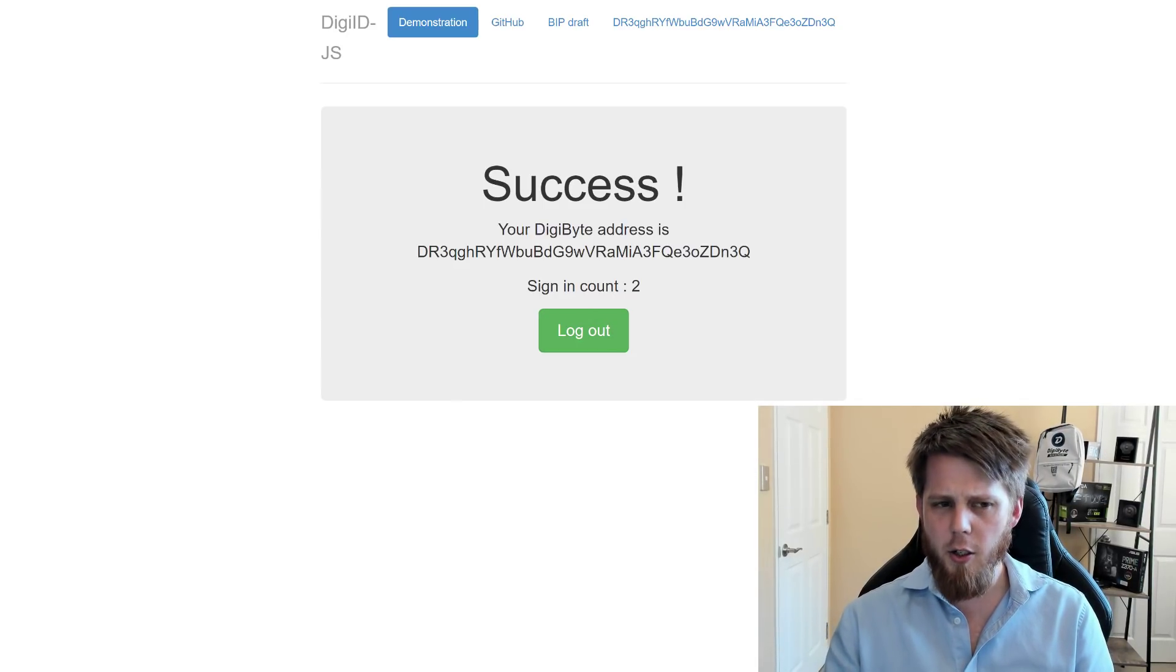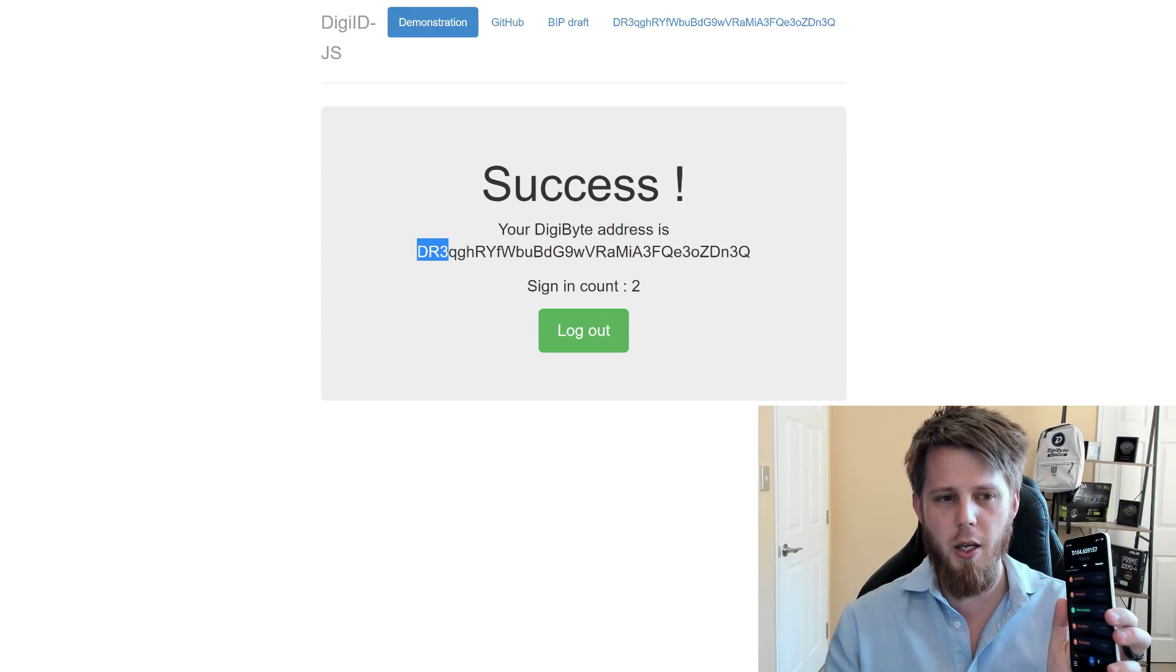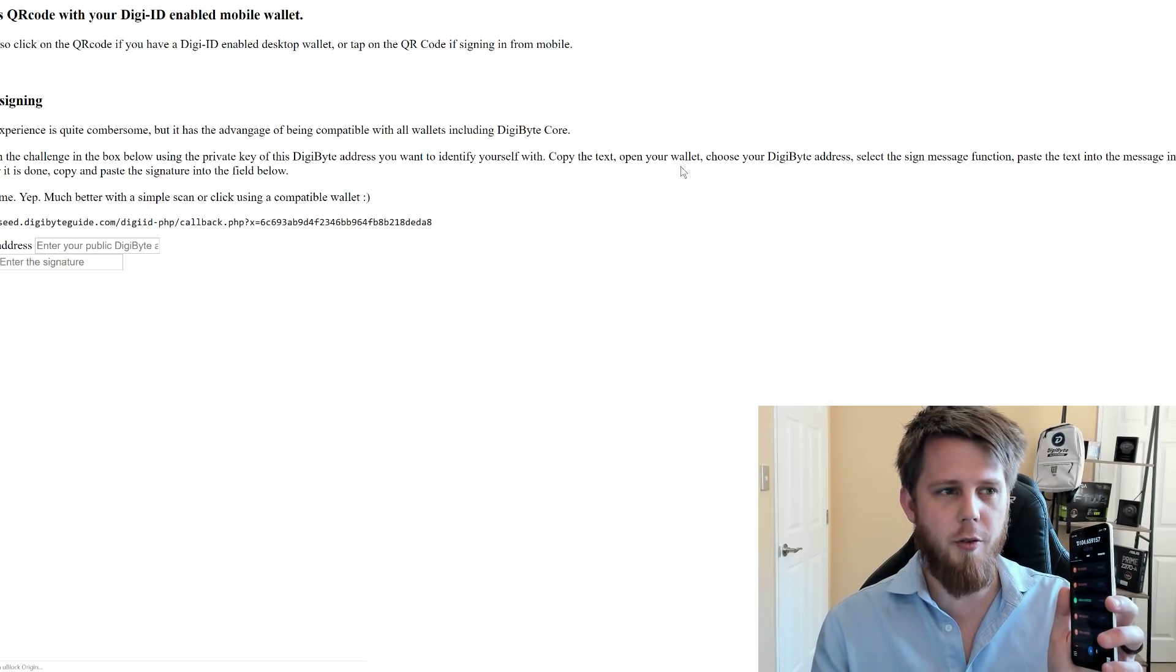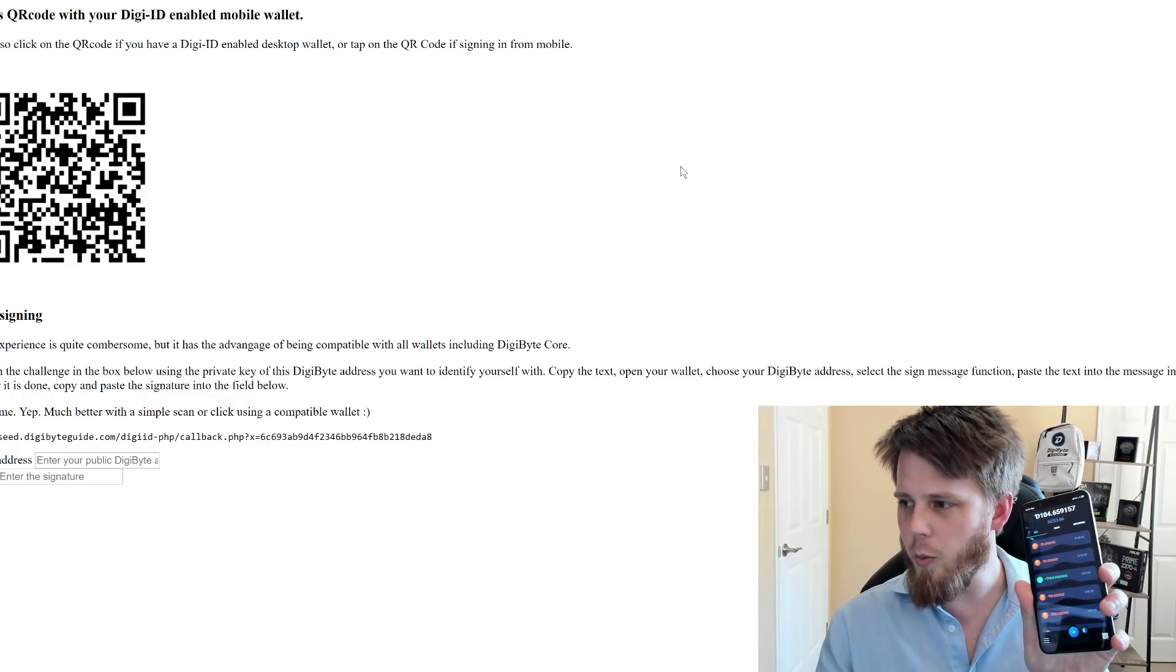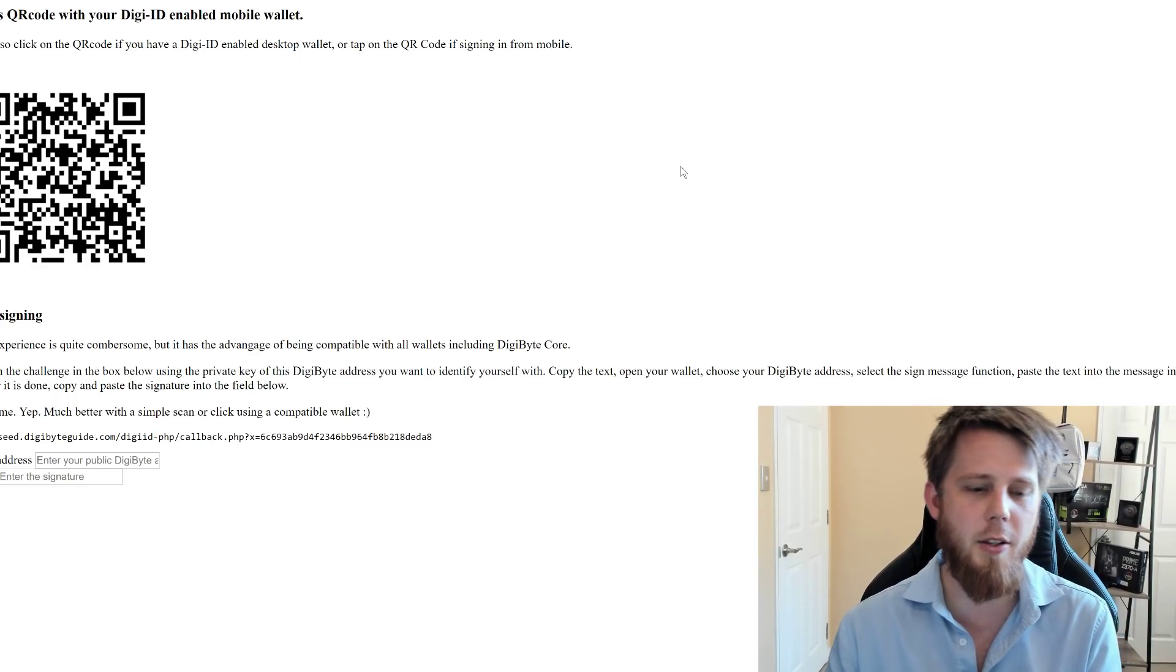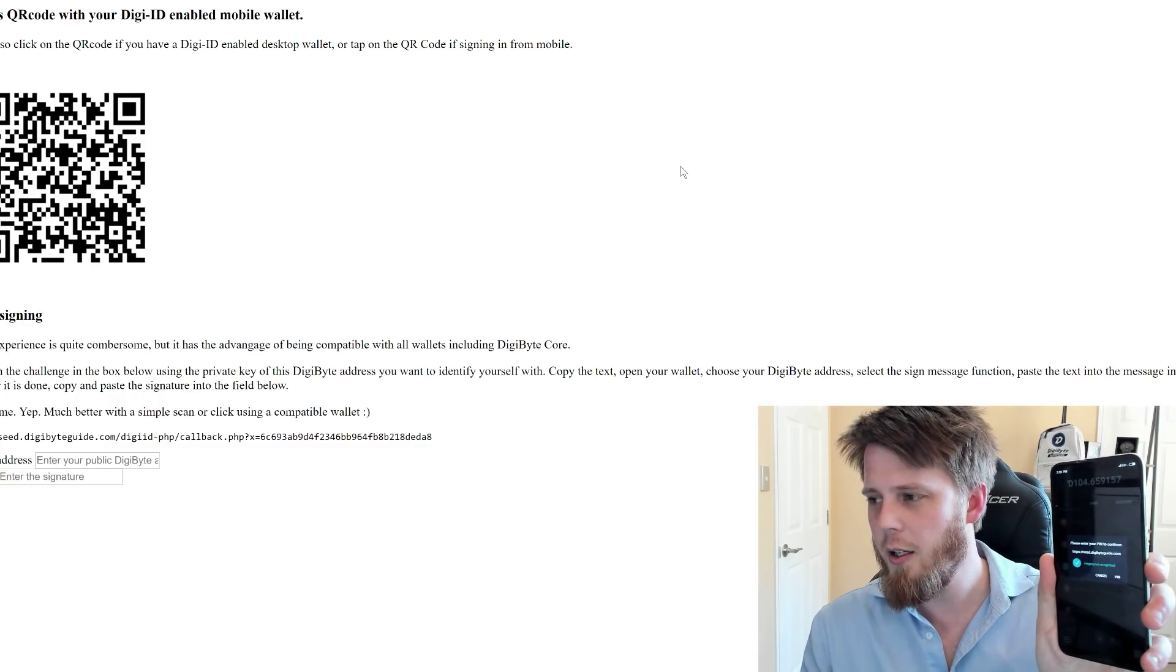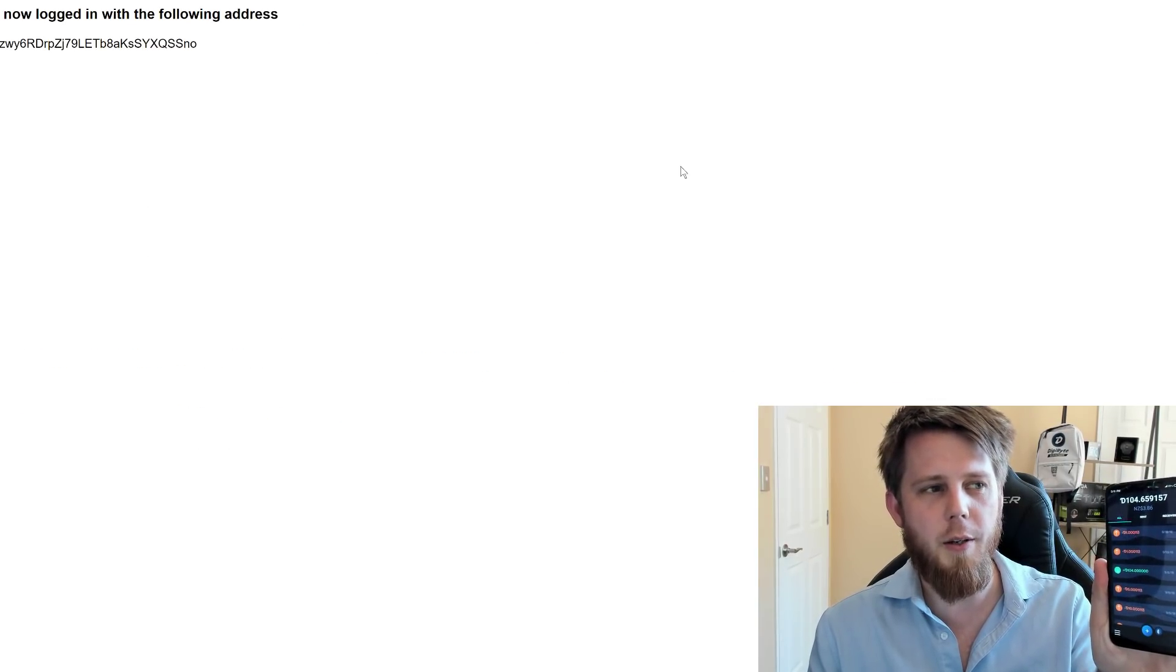Now take note here of this particular address. It says DR3 and then all of the rest of the address. Now we're going to go to another demo site here and we'll quickly just refresh this one as well. This is a much more kind of cut down site. And again with the cell phone, I'm going to tap on the DigiID button. I'm going to quickly scan this QR code. It's going to pop up the top here and say do I want to sign in? And I'll say yes. And so what we're going to see now is the website will refresh and it's going to log me in.